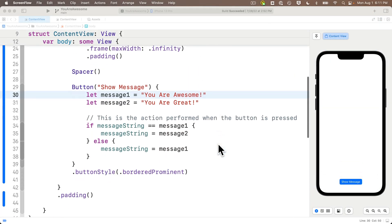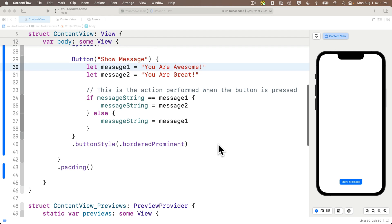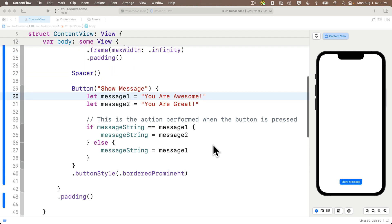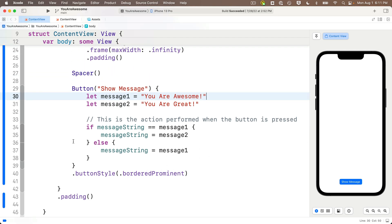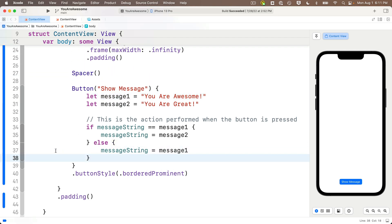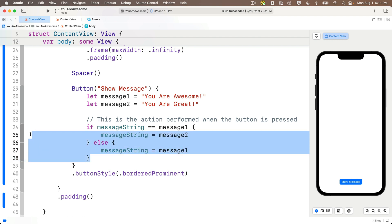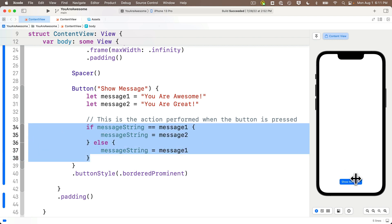At the end of our last lesson we learned about if statements, and we set our single button to toggle the string for our text view between two values: 'you are awesome' and 'you are great.' While learning about if, we created a playground that we named Conditional Playground.